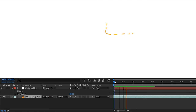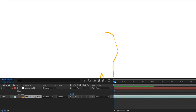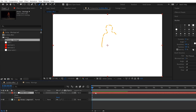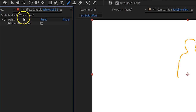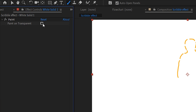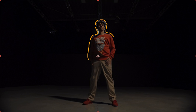But if you look at the result now, you only see the solid color with the animated scribbles on it. Well, to remove that color is just the setting we need to enable. Just go to the effects control panel and within the paint effect, you can enable the paint on transparent option. This will remove the color of your solid and will only leave your scribbles.